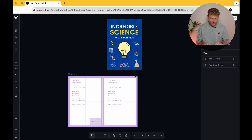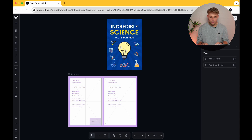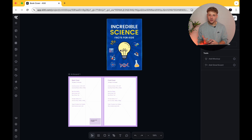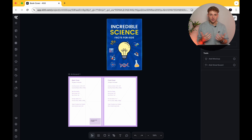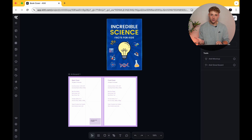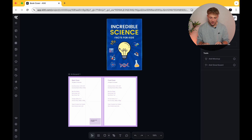This is the canvas that I've put together to bring this new book cover to life. This is the original one — I don't think it's terrible but it's not particularly good. It's going to be an incredible science facts for kids book. This isn't actually a book that I've got; I've just kind of made this up on the spot to show you an example of how you can improve a book cover like this.